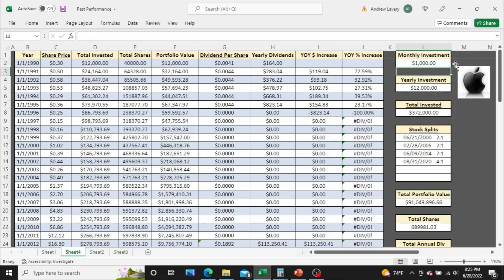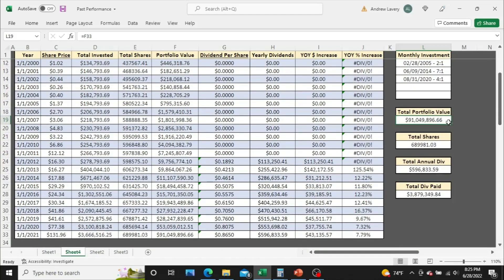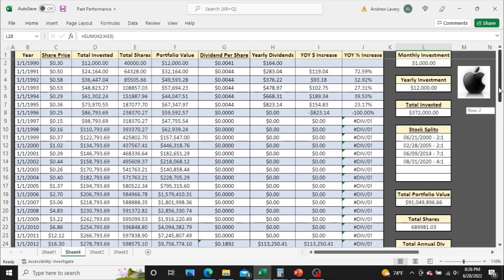And we'll wrap it up at $1,000 a month. With $1,000 a month you would have invested a total of $372,000 throughout this entire 31-year period — that's just $12,000 a year — and you would now have a portfolio value of just over $91 million, almost 700,000 shares, well over half a million dollars in annual dividends — almost $600,000 annually — and about $3.9 million worth of dividends paid in total. Wow. Huge, huge numbers.